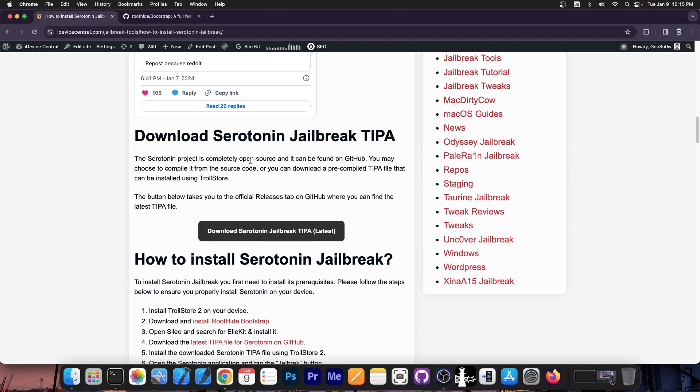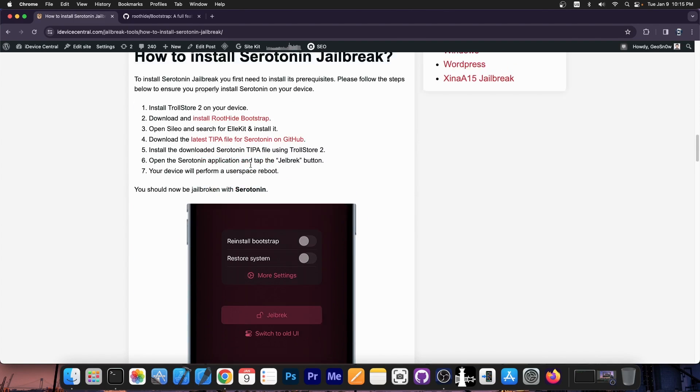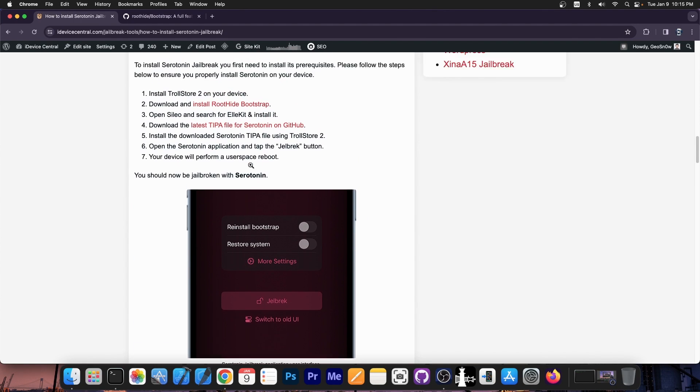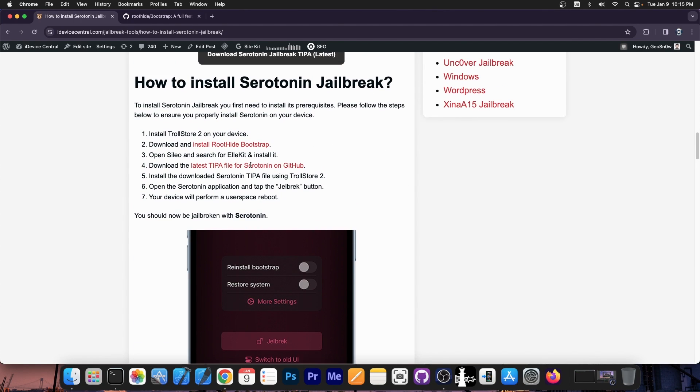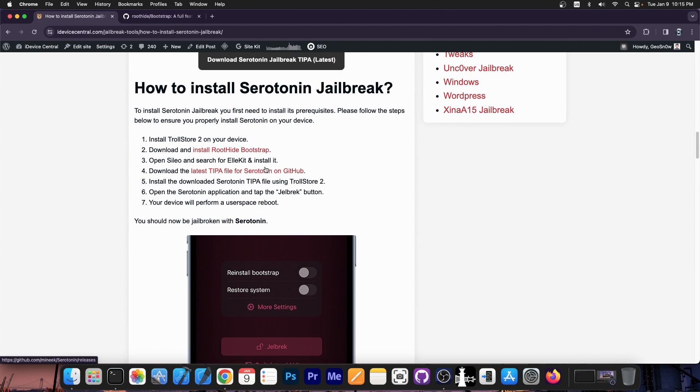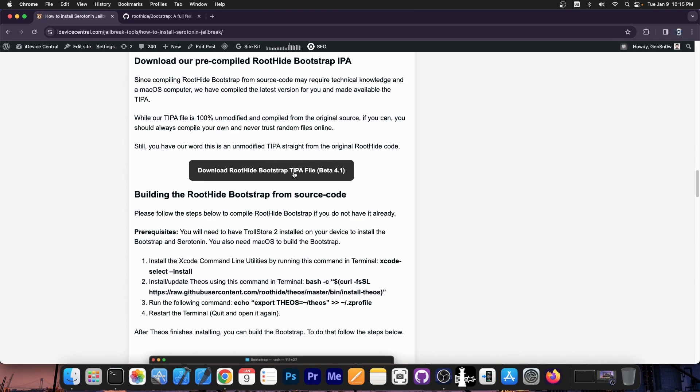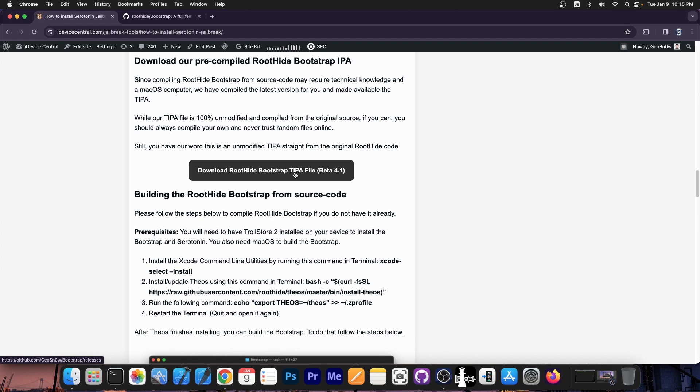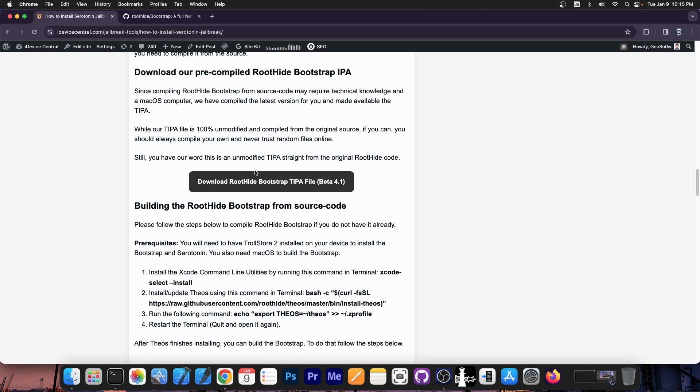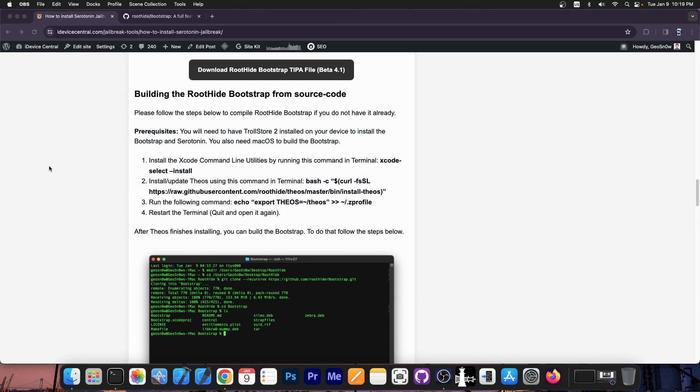Before we get into this though, you should know that if you don't have a Mac or you don't want to use macOS or a virtual machine, I do have the compiled bootstrap tipa file available over here. Though if you can, you should compile your own. It's never a good idea to use random files from the internet. If you can compile it from the source code, you should definitely do so. However, if you can't, there is a root hide bootstrap tipa file available on my website, pre-compiled by myself.